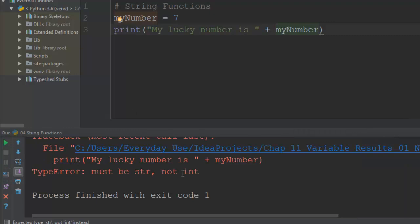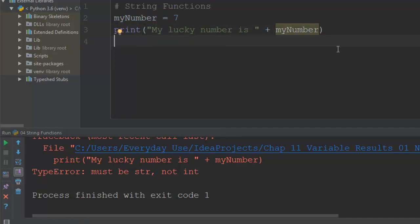It says type error, it must be str, not int. It must be a string and not an int, it must be some text. So it can't recognize that, so I need to be able to find a function that I can change that particular integer and put it out as a string.